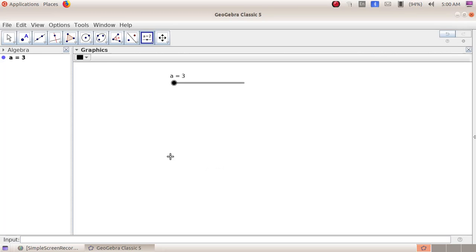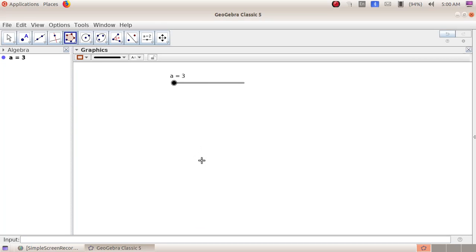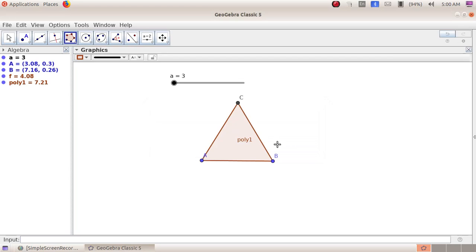Next we have to draw the triangle. Take the fifth group tool, regular polygon. Plot a point here, then plot another point. In the window that appears, give the number of vertices as 'a', because we are going to control this polygon using the slider — 'a' means the value of the slider. Click OK. Now we can see the slider value is 3, so we have a triangle shape.